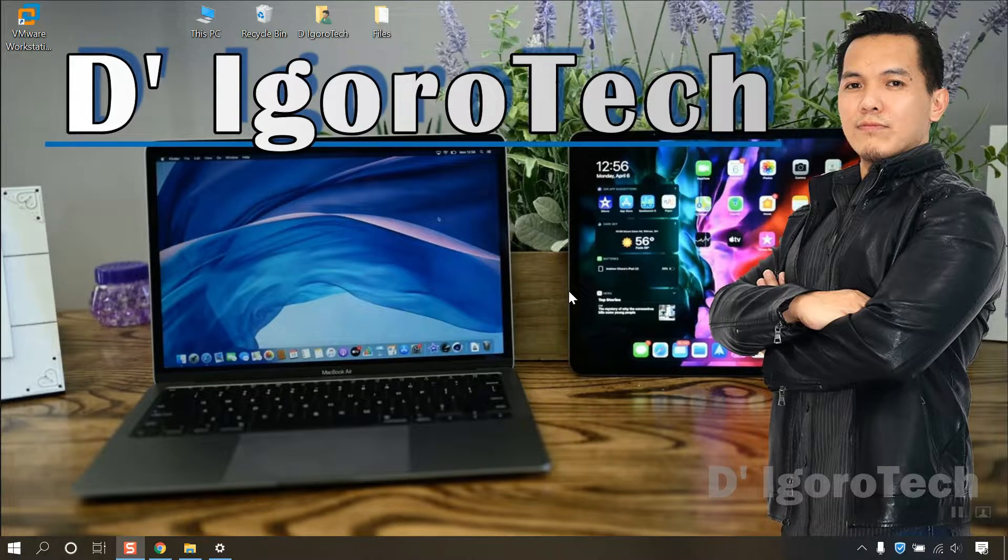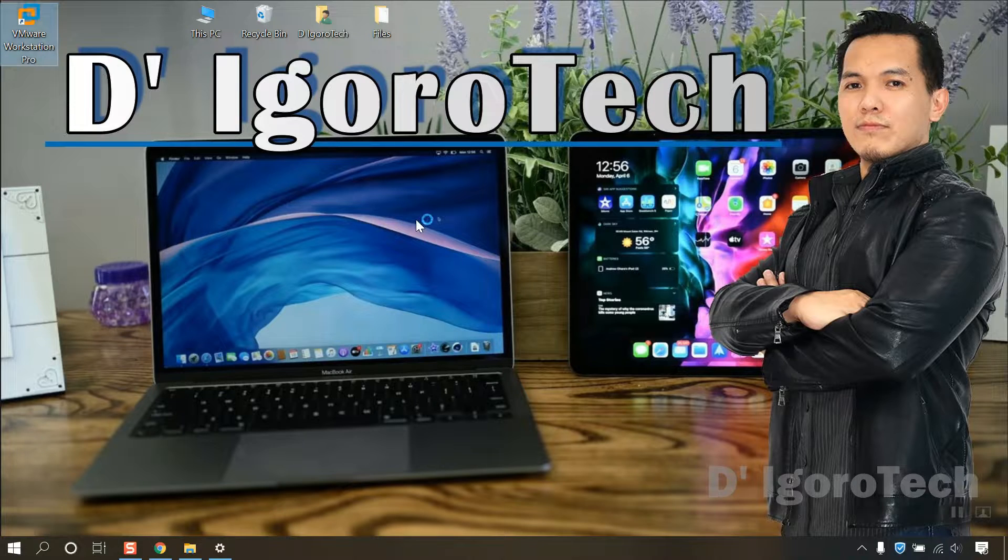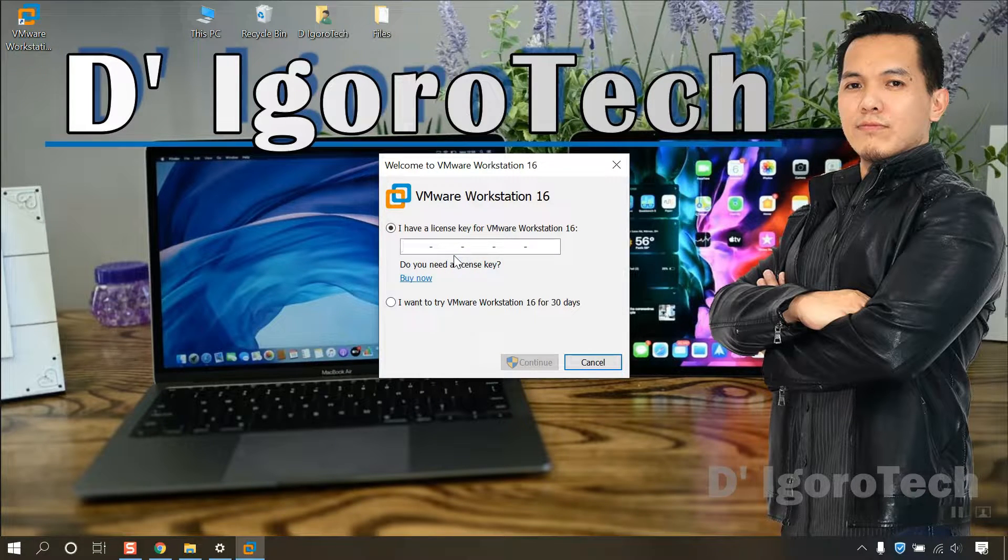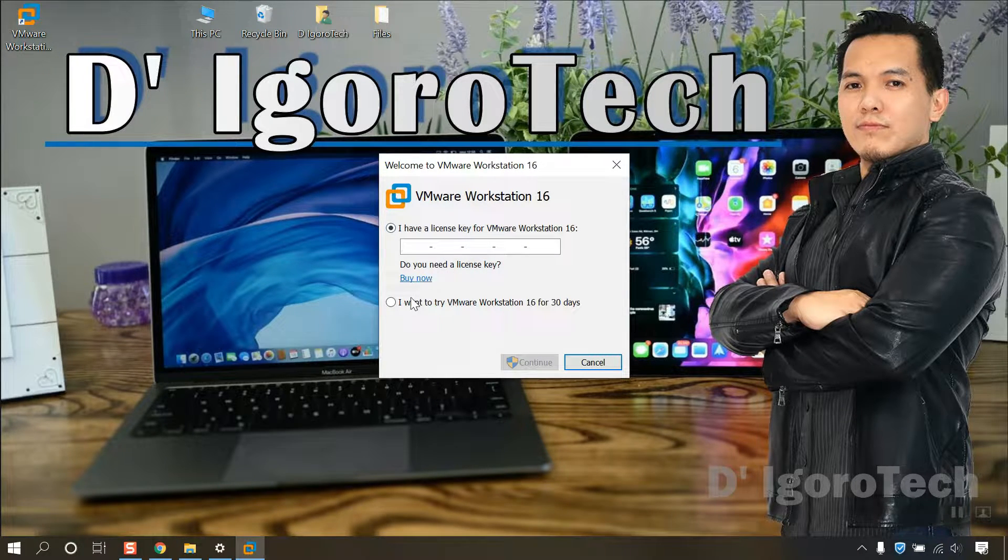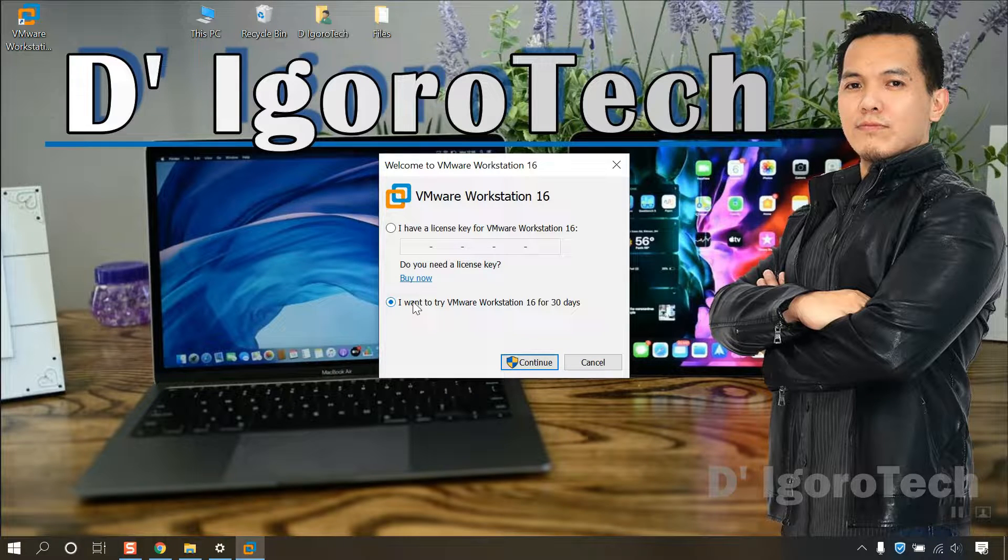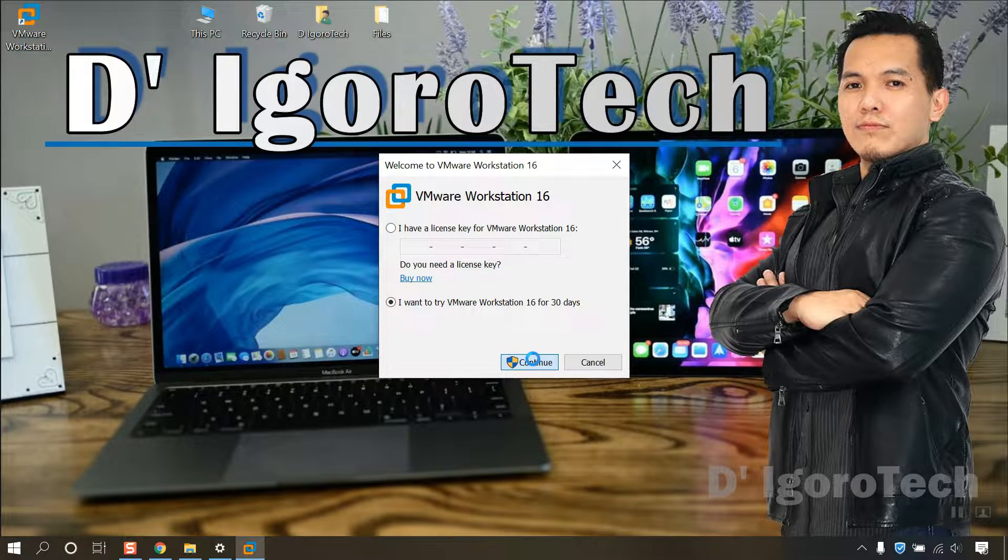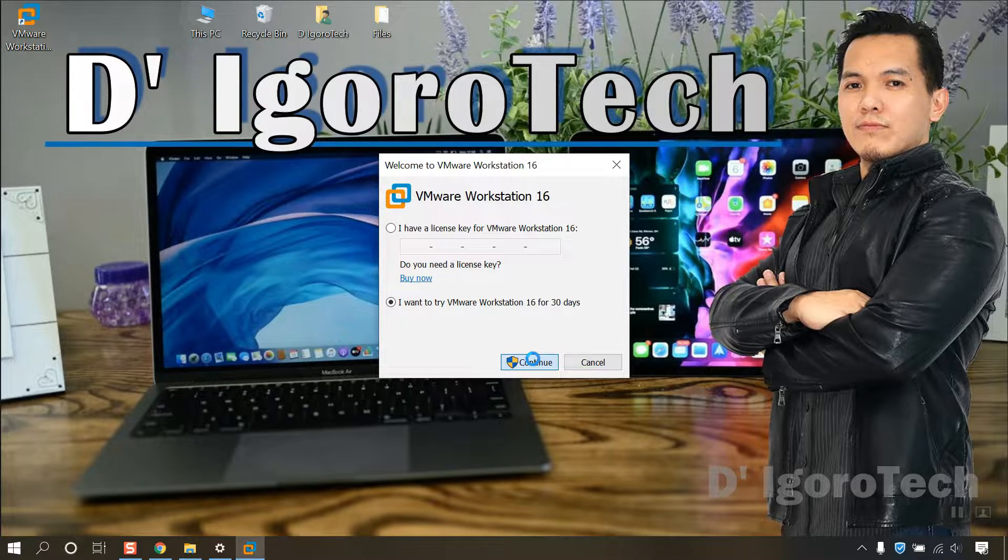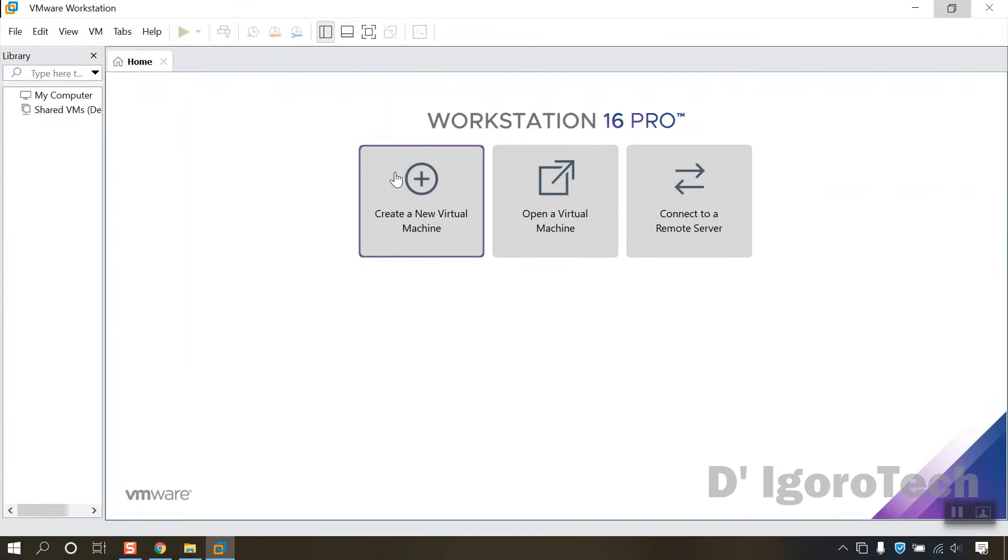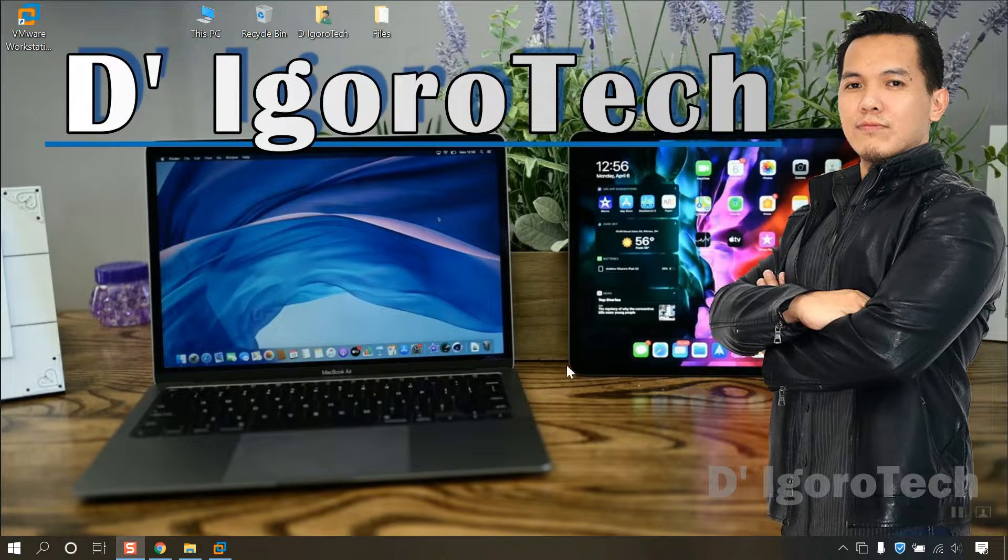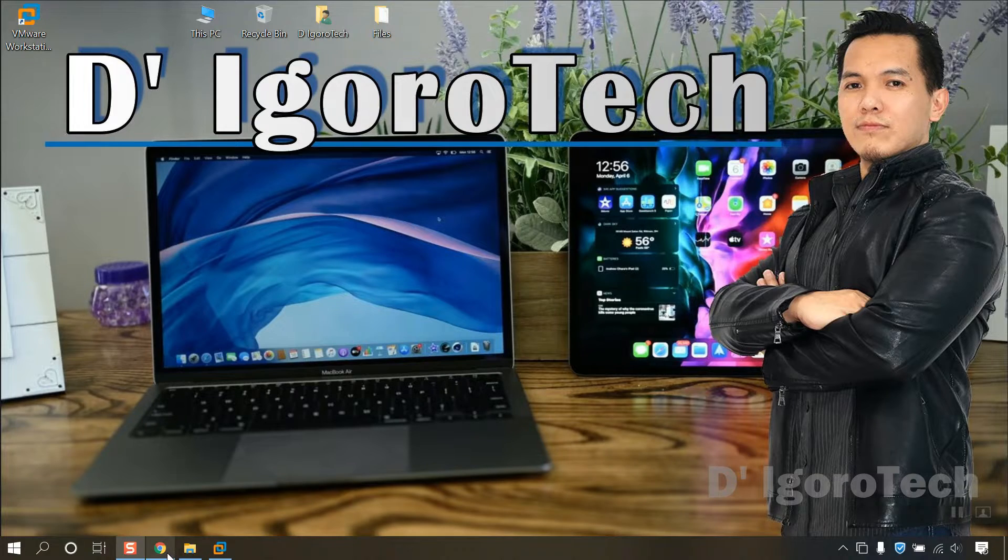Now, run the application. If you have the license key then you can input it here. Since I don't have the license key, I will choose I want to try VMware Workstation Pro. Click continue to proceed. Now that the VMware Workstation was successfully installed, we will now download the FortiGate VM OVF file.